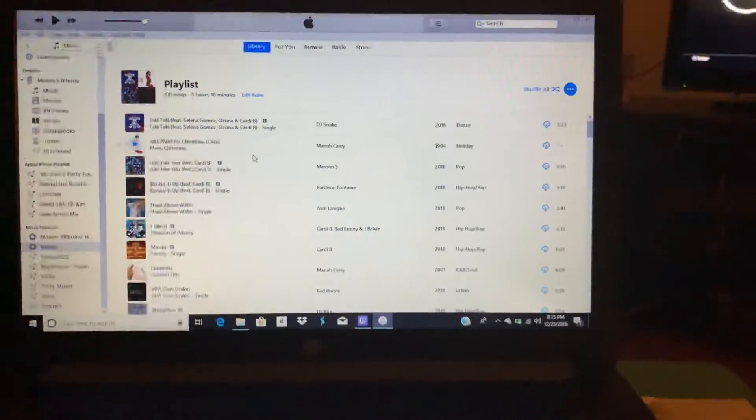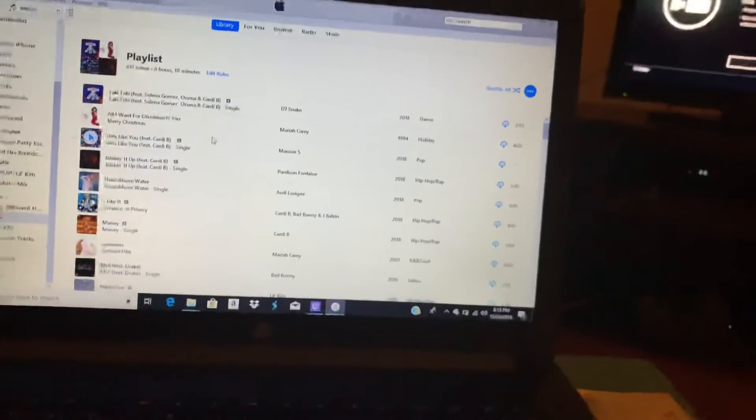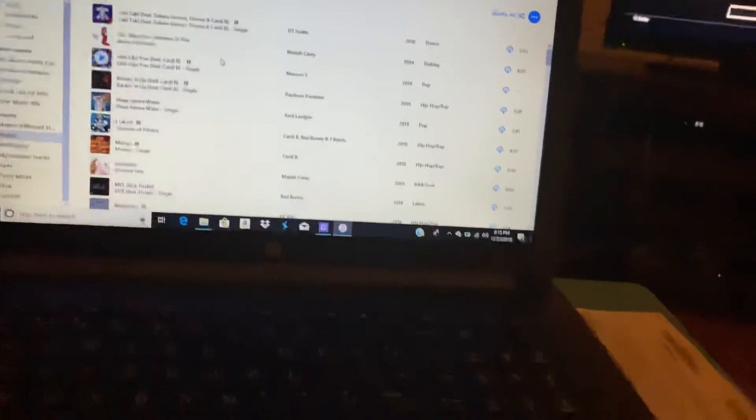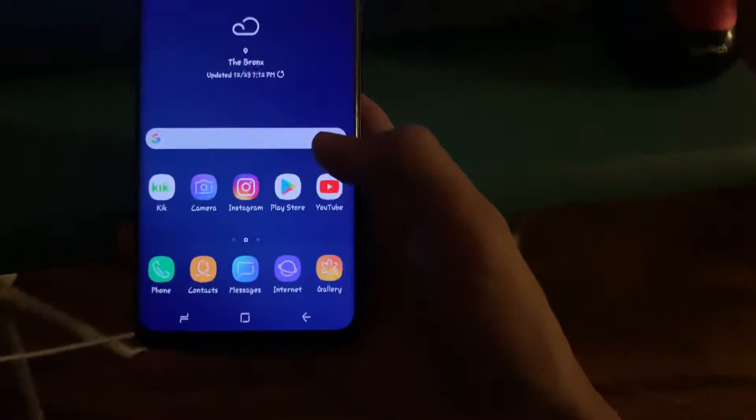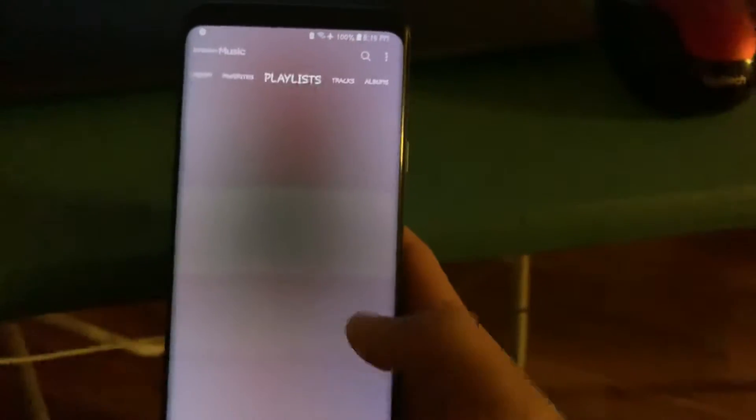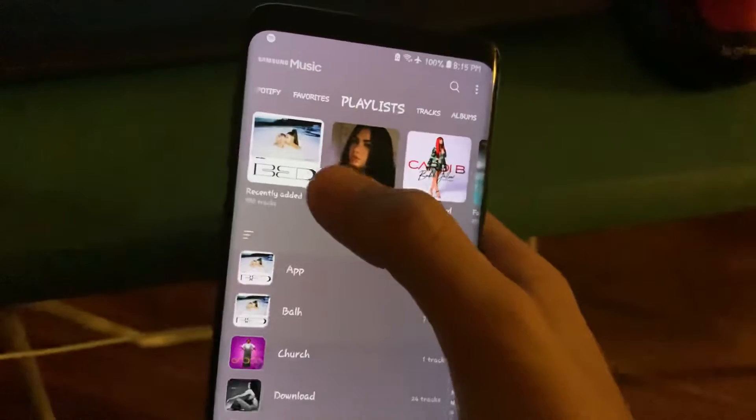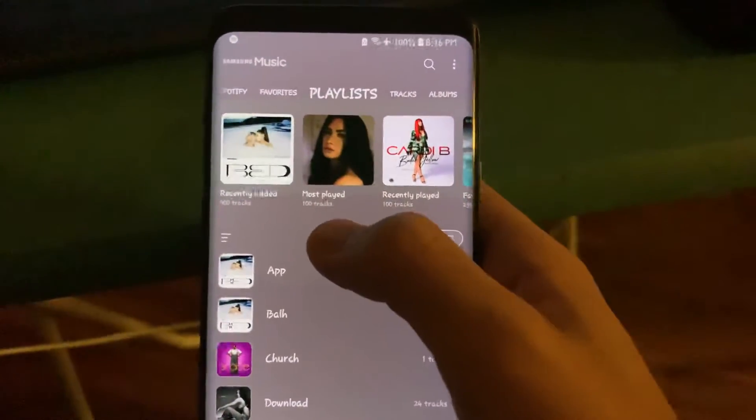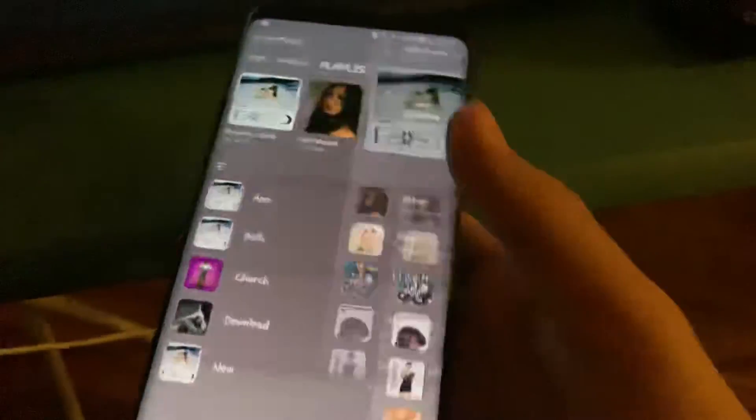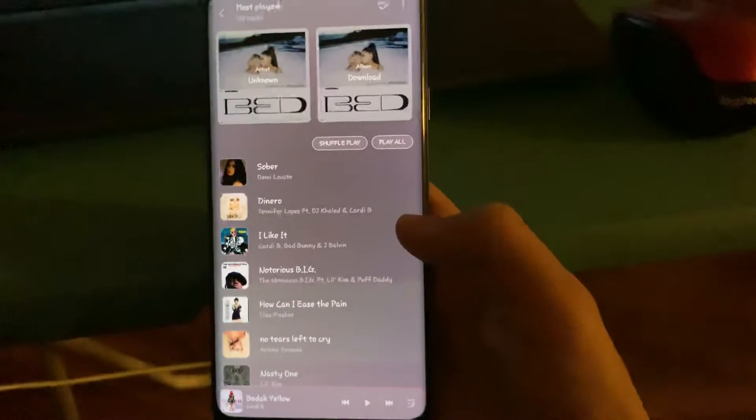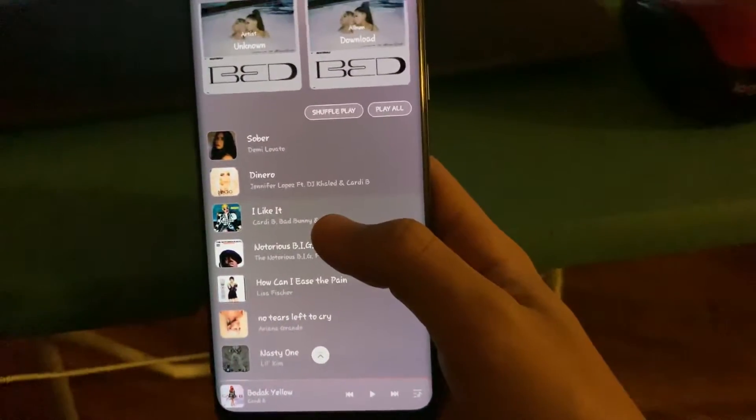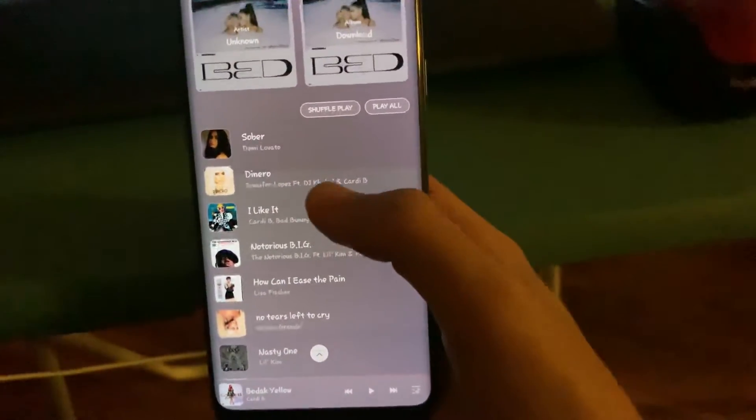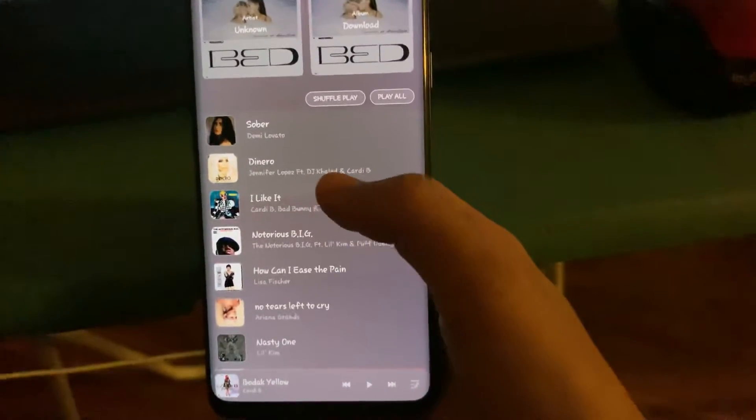The one that I found to be the best is the Samsung phones. When you go to the stock music app, they have a playlist called Most Played, and this goes by frequency.